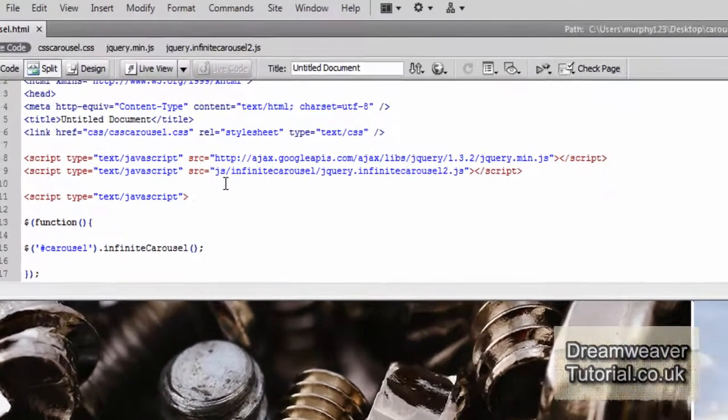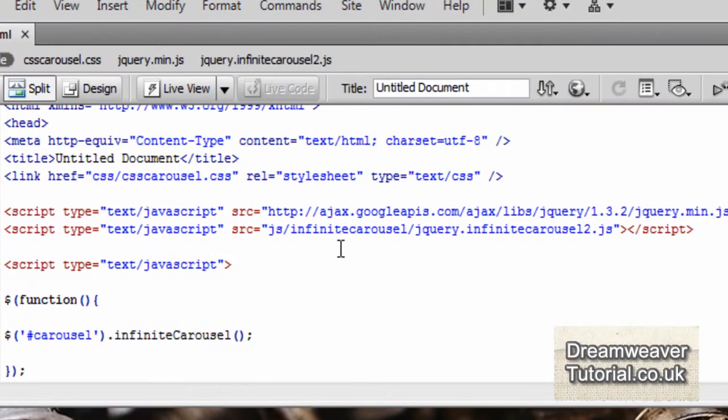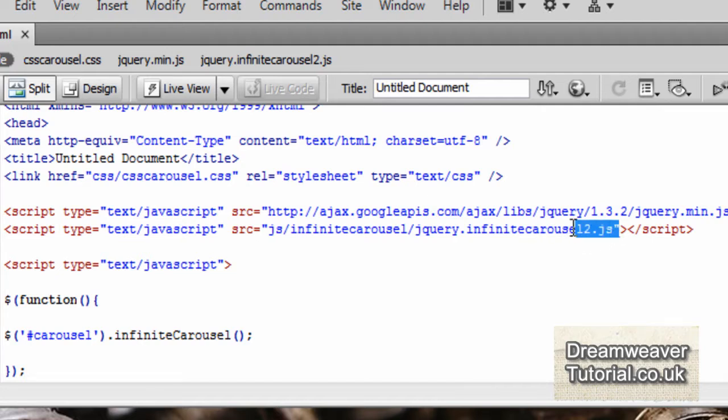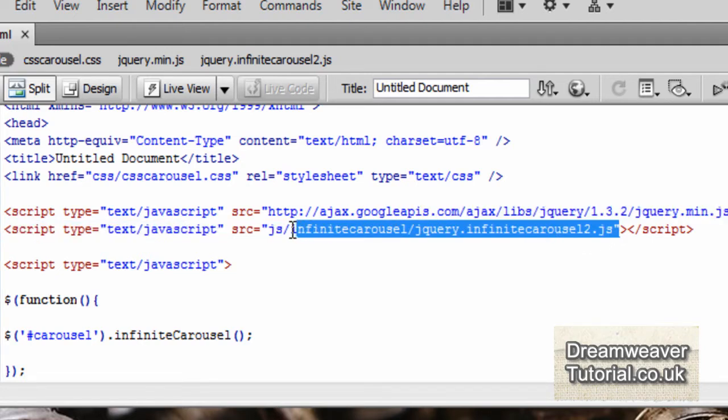Now I want to go into a bit more detail about setting up the script hooks. This link only works if you have your script hooks in a folder called JS and in a folder called Infinite Carousel.